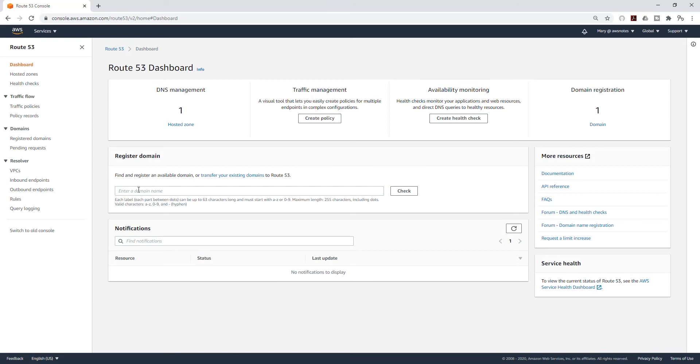Here I've checked jupiter.com and that domain name is not available, so I'm going to use jupiterlabs.com. So once I type my domain name in here, I'm going to click Check.